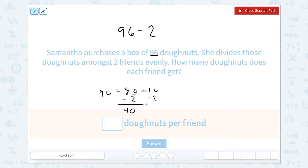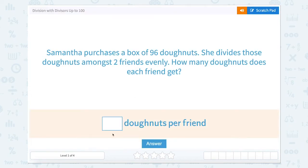I can count by 2s: 2, 4, 6, 8, 10, 12, 14, 16. That would give me 8. So what is 40 plus 8? That would be 48. So there would be 48 doughnuts per friend.